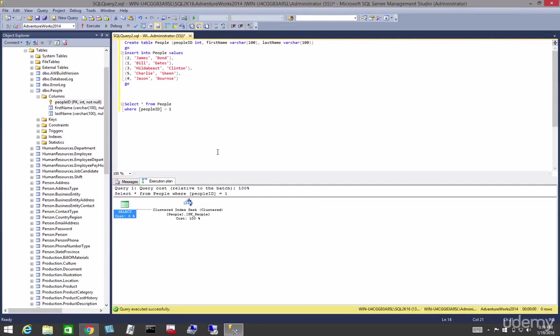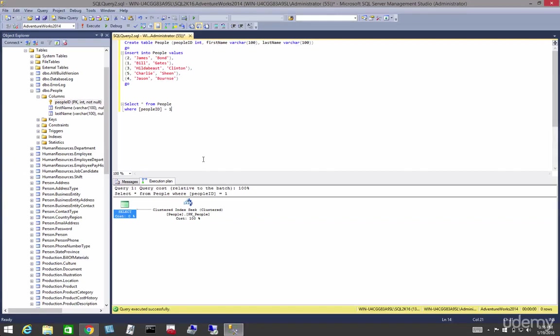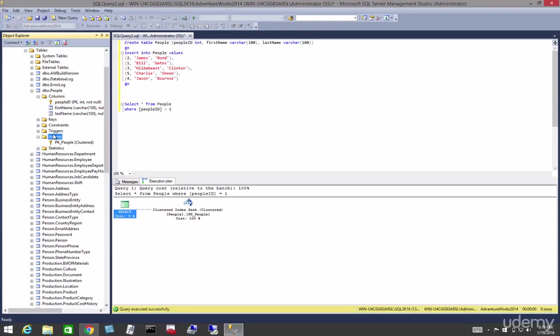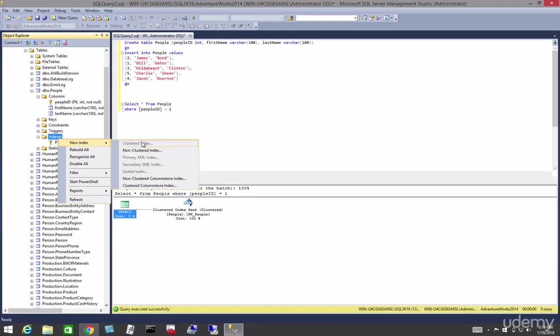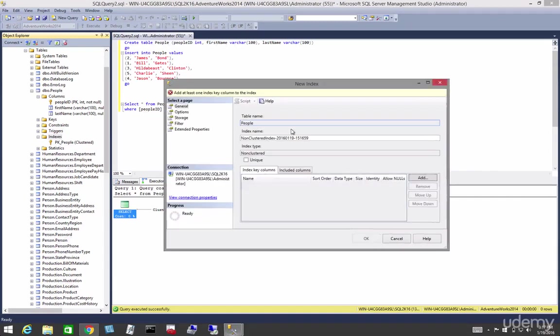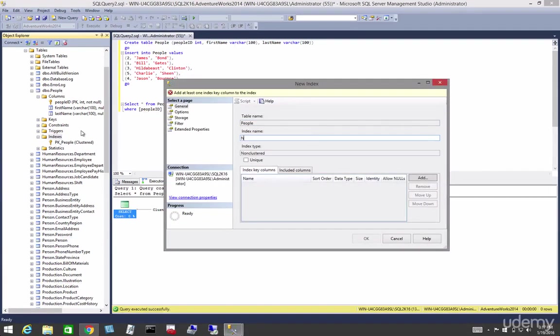Alright, so now let's create a seek on a non-clustered index instead of on a clustered index. But before we can do that, we have to create one. So let's come down to indexes, right-click, new non-clustered index, and let's put that on first name. So let's call this, whatever you want, ncidx.